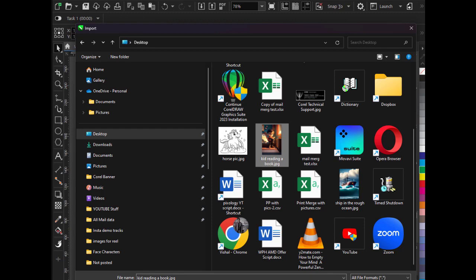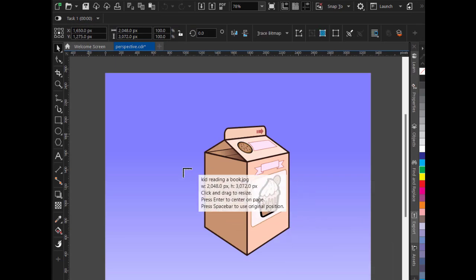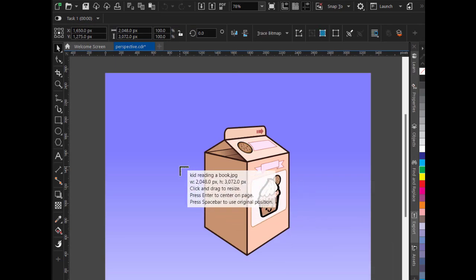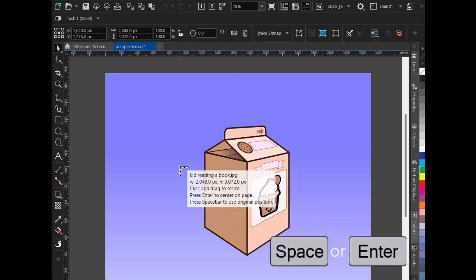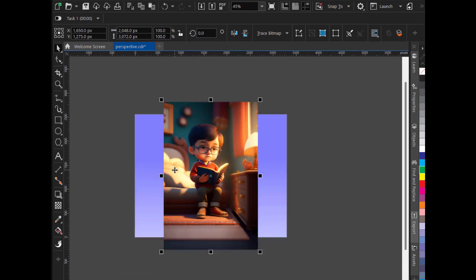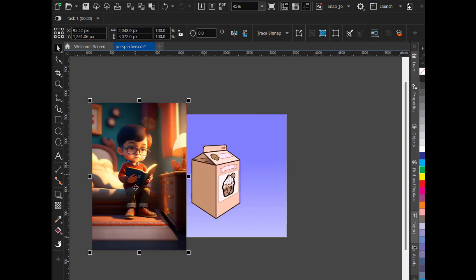Select the image which you want to put over here on the shape. Press spacebar or enter. Now as you can see the image is here.